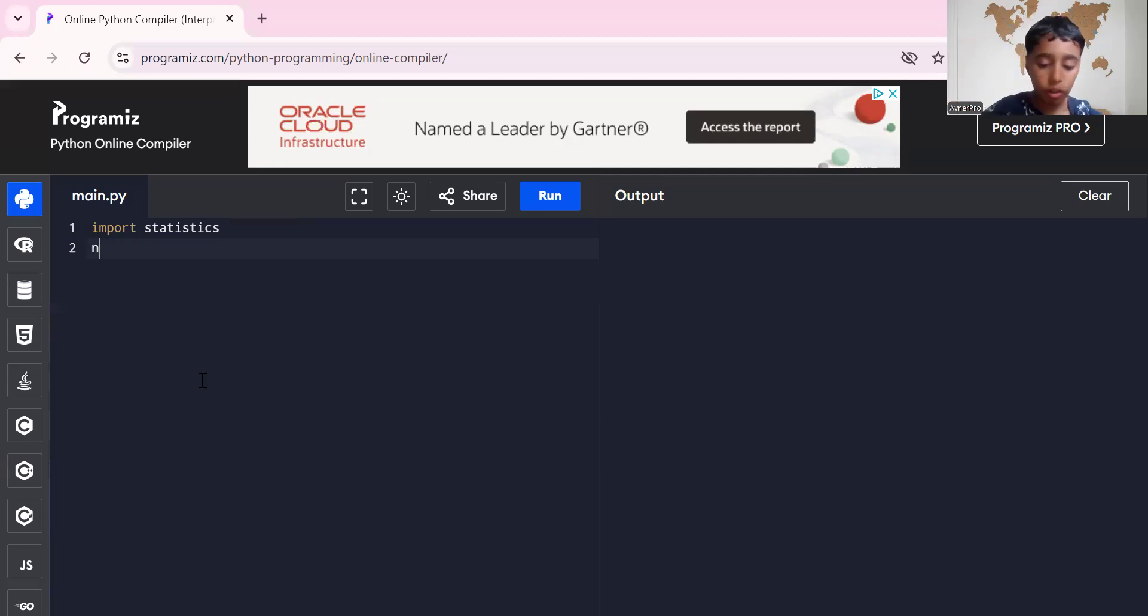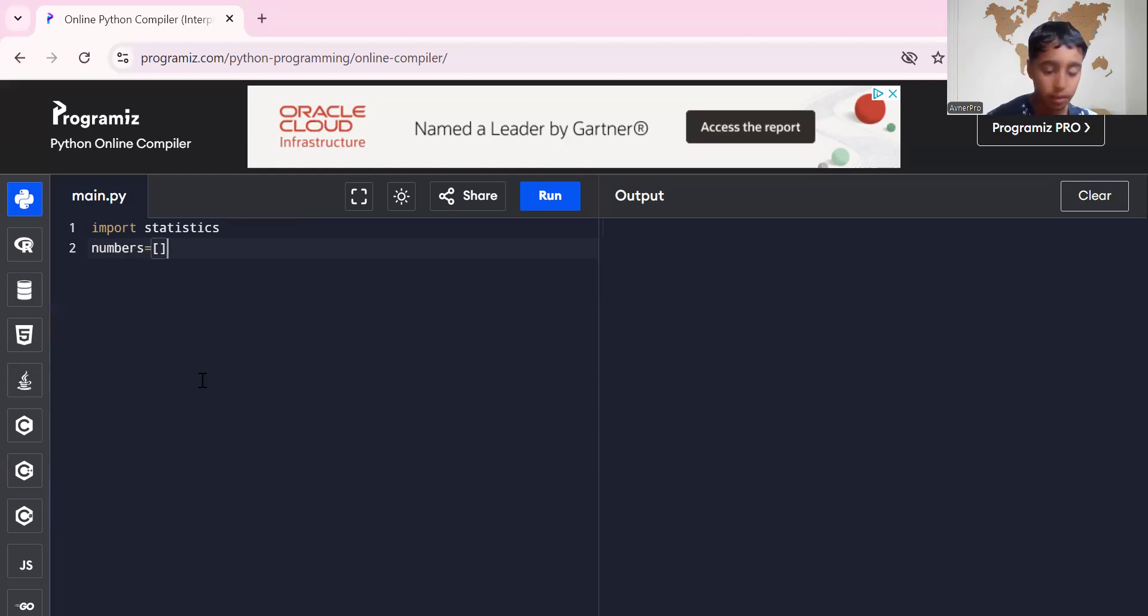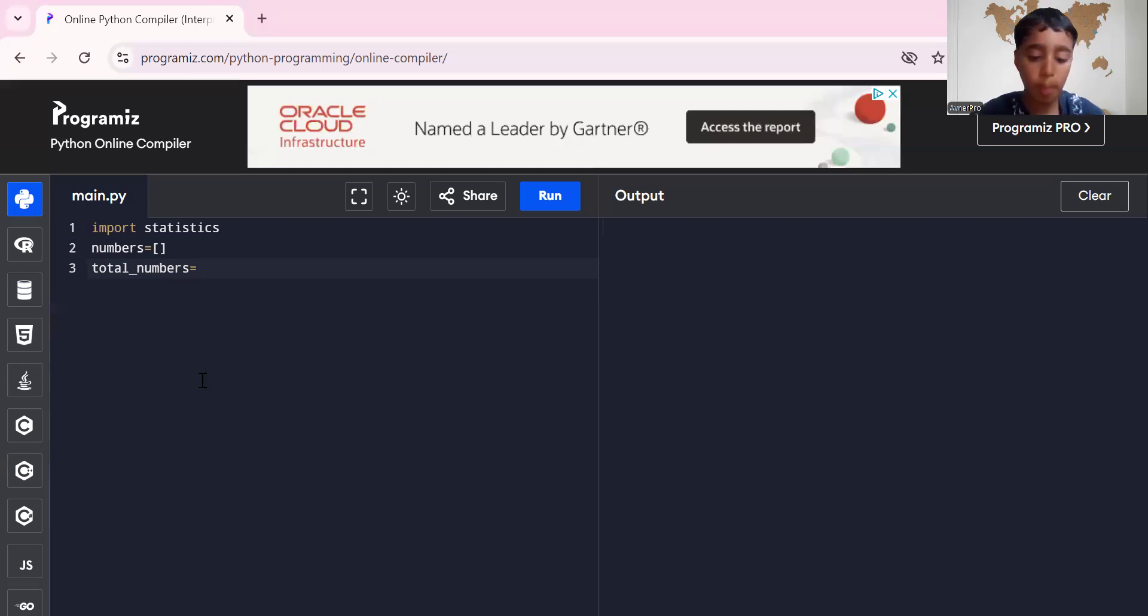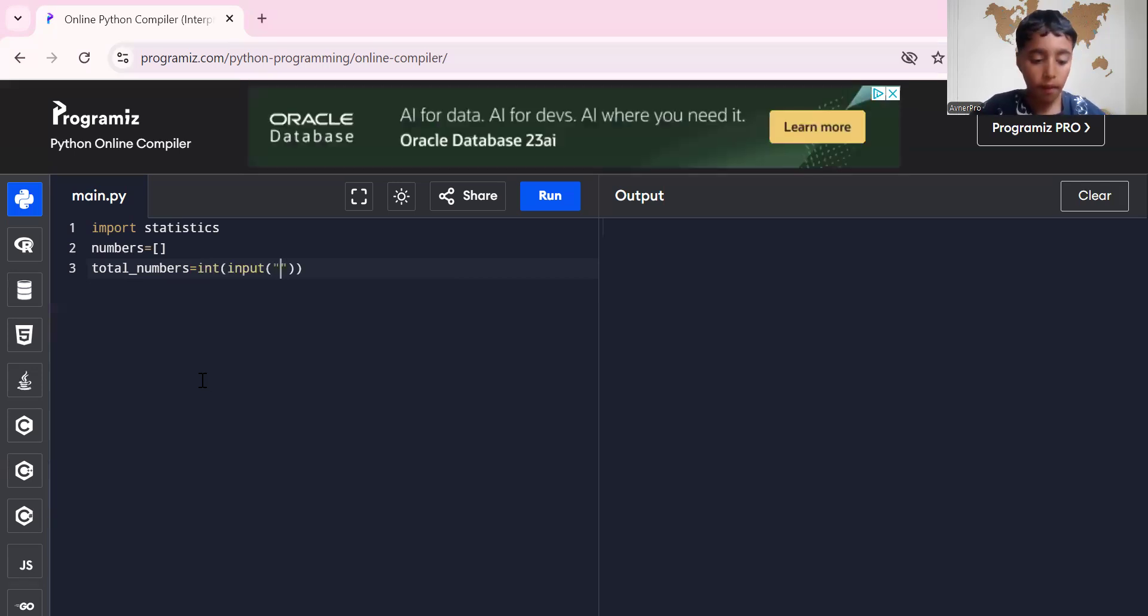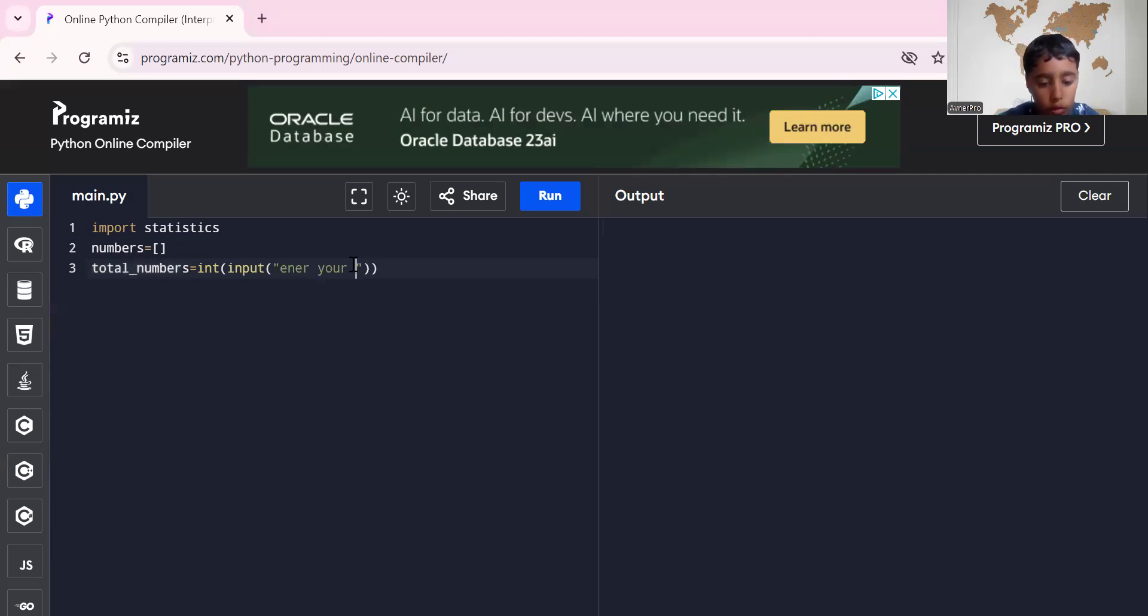Now all we gotta do is numbers equals to empty list. So we create an empty list. Then total numbers equals to int input enter your total numbers.